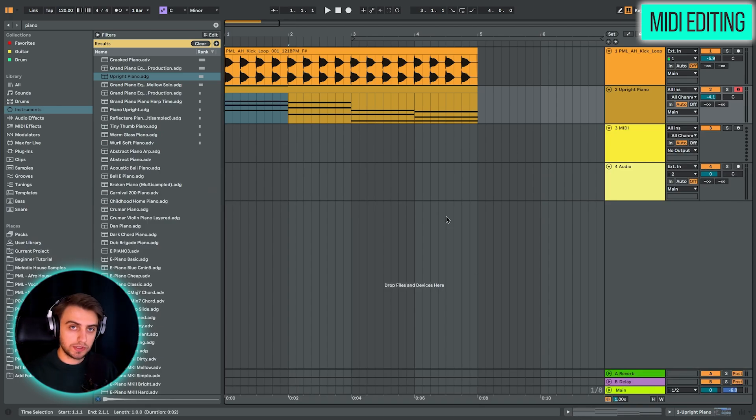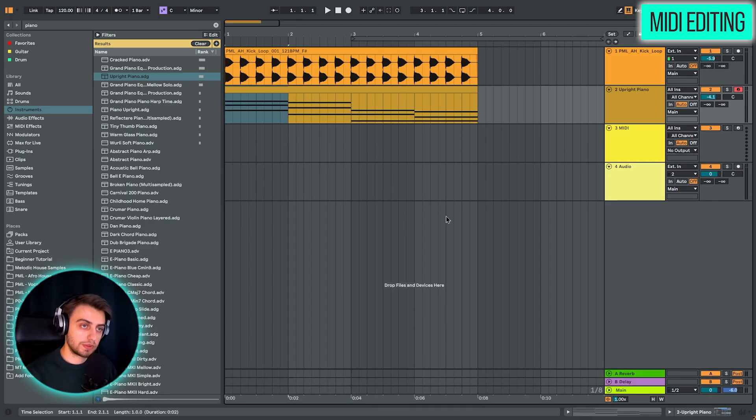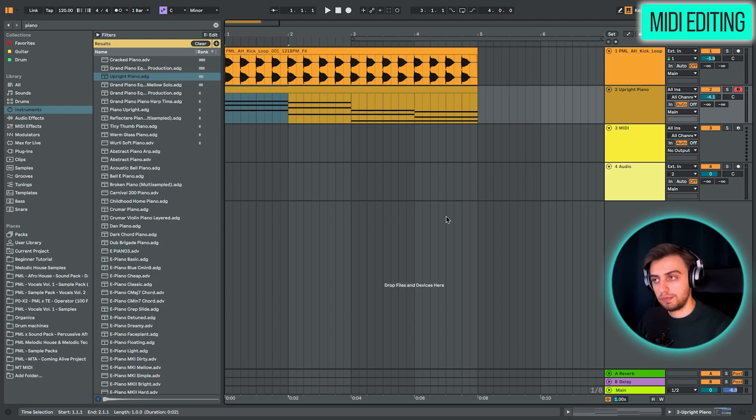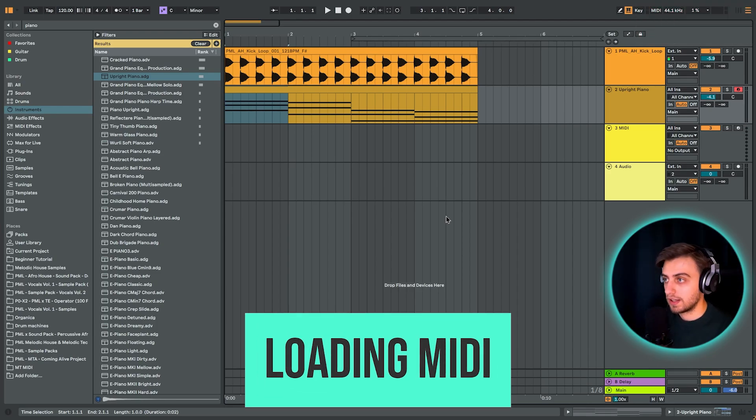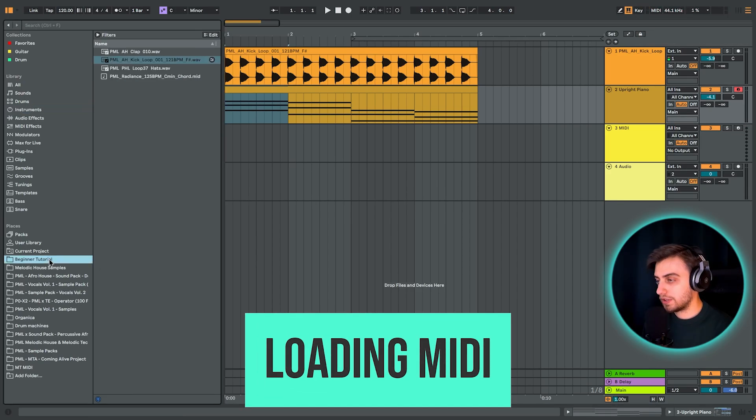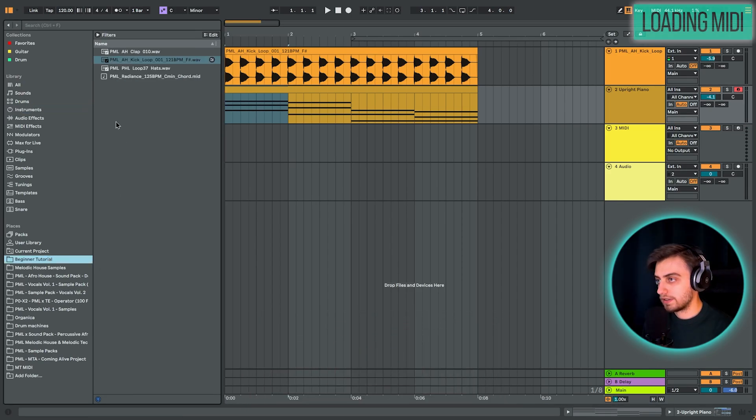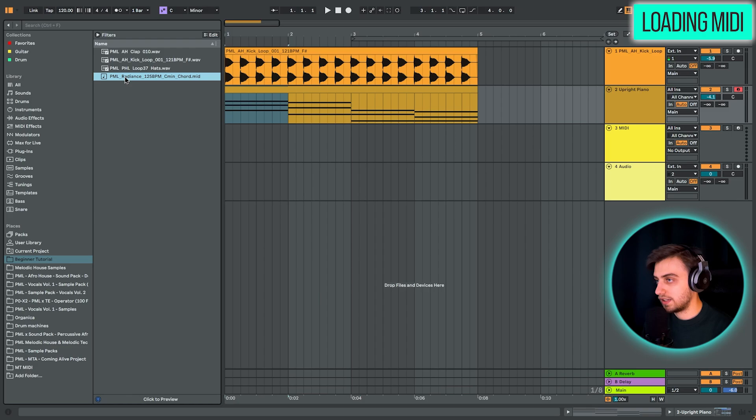You could also use something called midis and just add custom progressions already pre-made. We offer a lot of midis at Production Music Live. If we go into our folder, so you can see here we have a midi chord progression.